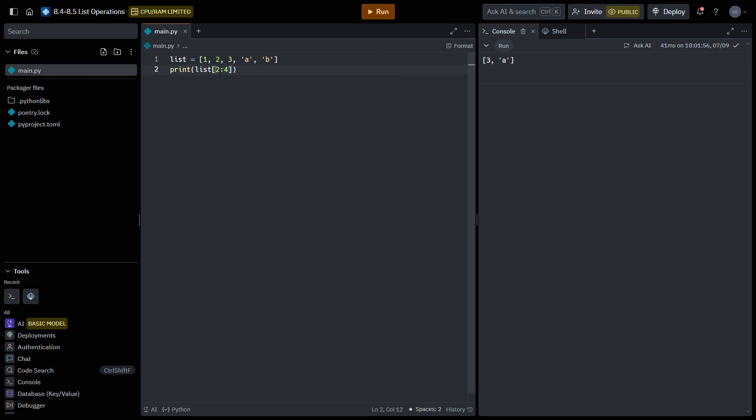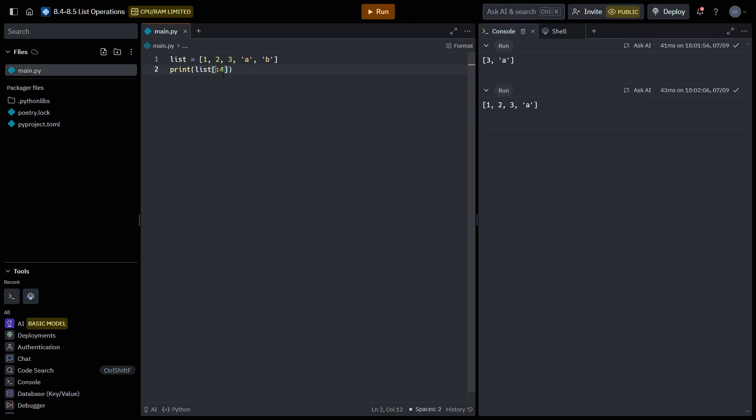And we can also just remove the first index, which means that we want the list starting at the beginning to index four. Or we can also remove the last index, which means we want from index two to the end.